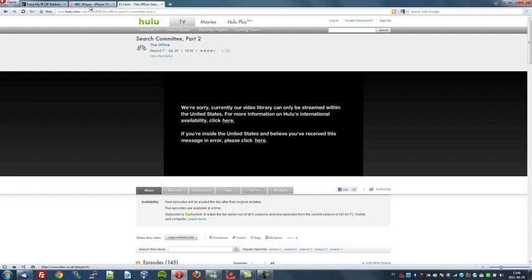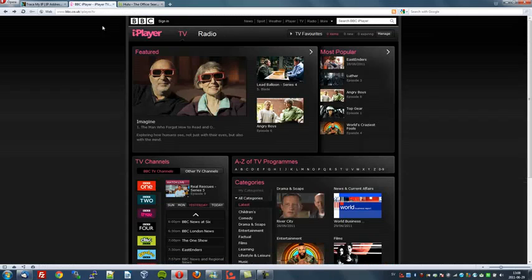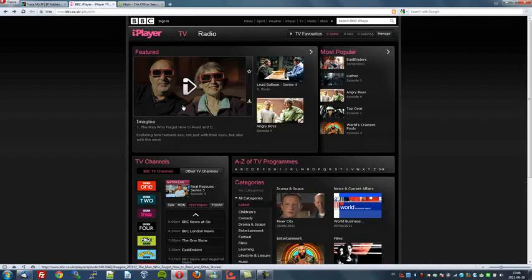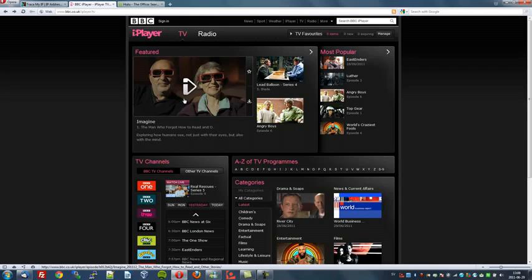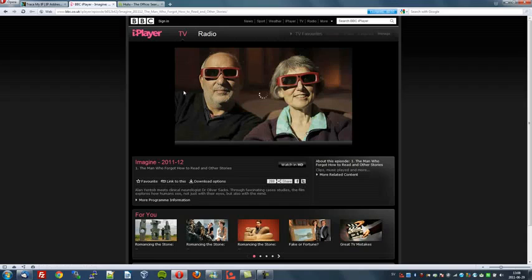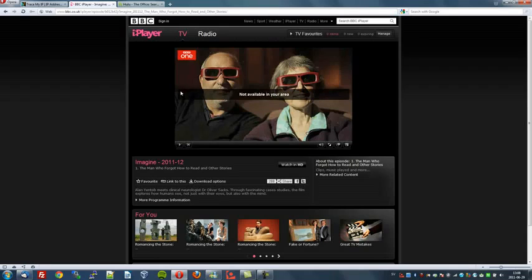Let's try the BBC iPlayer which is my favorite site being British of course. Now let's try and watch whatever this program is here. Not available in your area as I'm located in Sweden. But of course we have a solution for that.